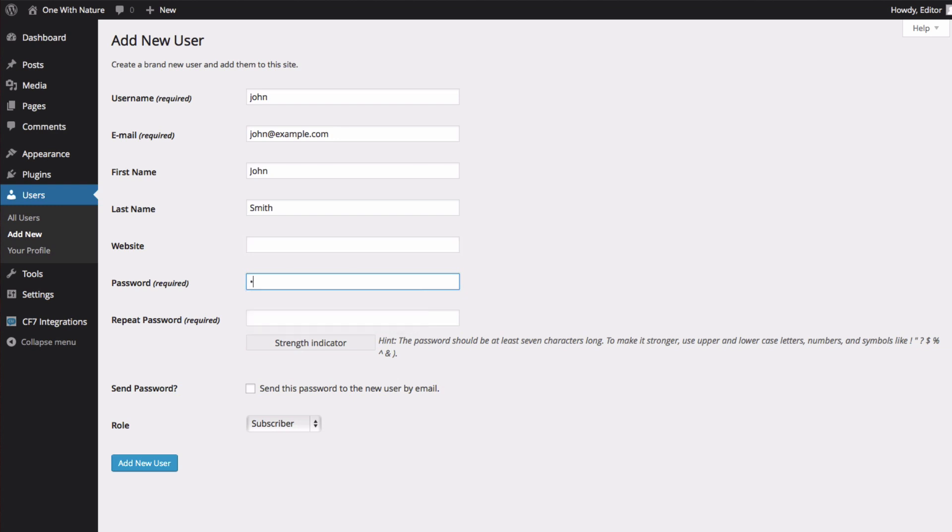I'm going to create him a password. And I'm also going to choose to send his password to his email so he knows how to log in.